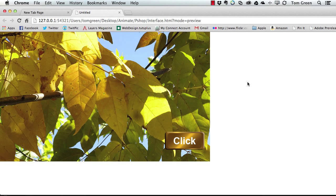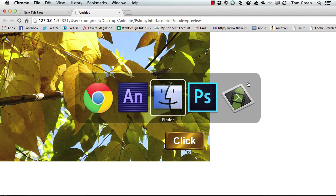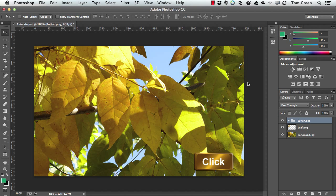So there you go. There's using Photoshop to create interfaces and then get the interface elements out to Animate using Generate. And it's real simple. All you have to do is just name the layers, give them the appropriate file extension.